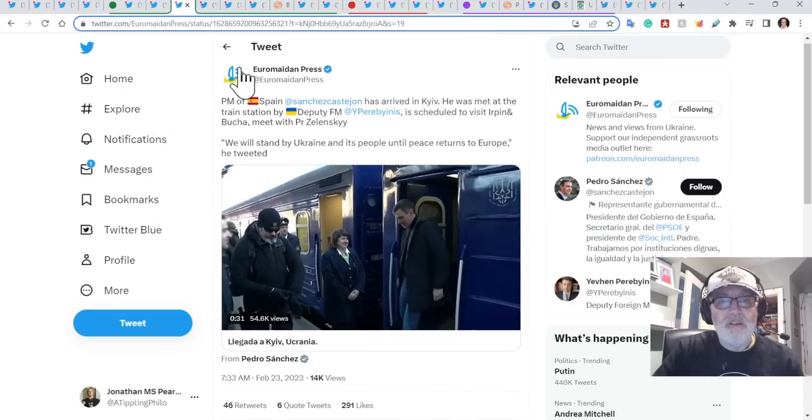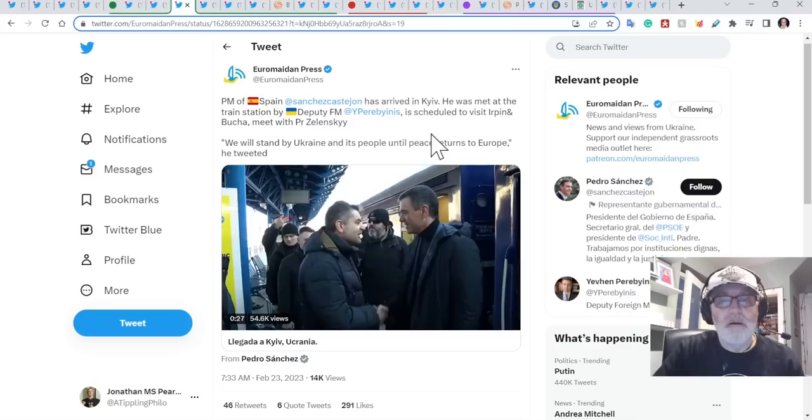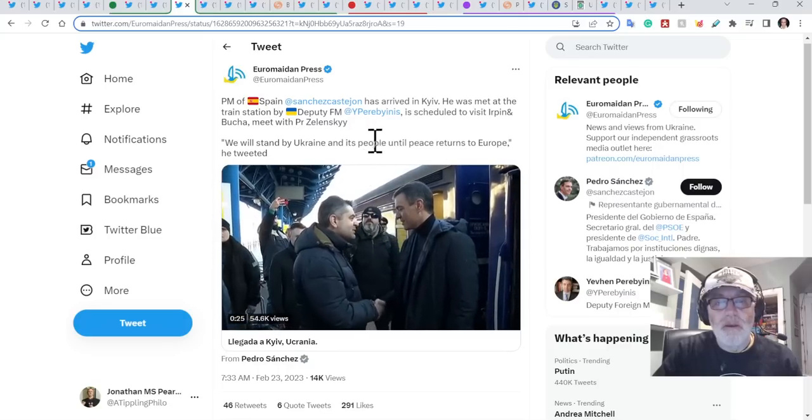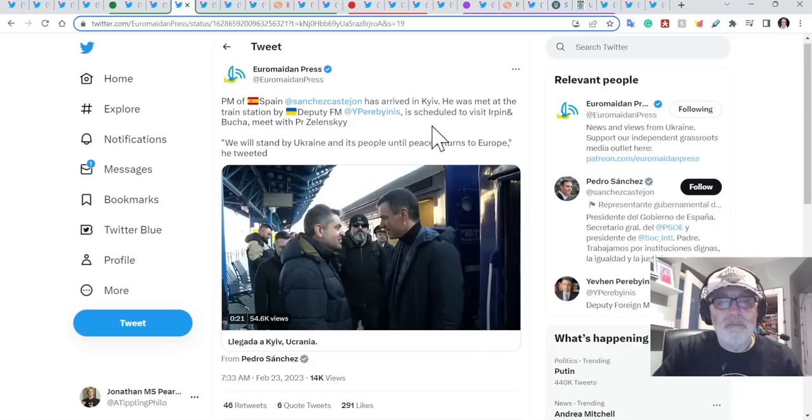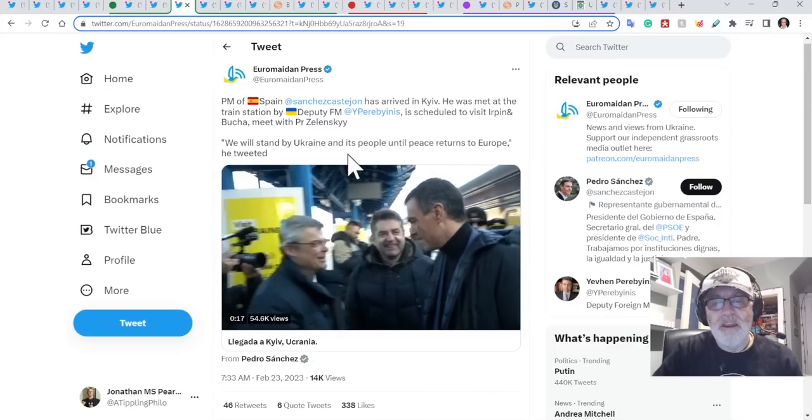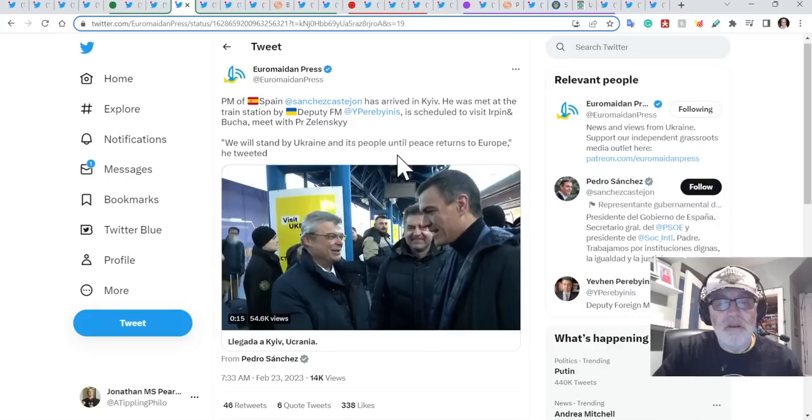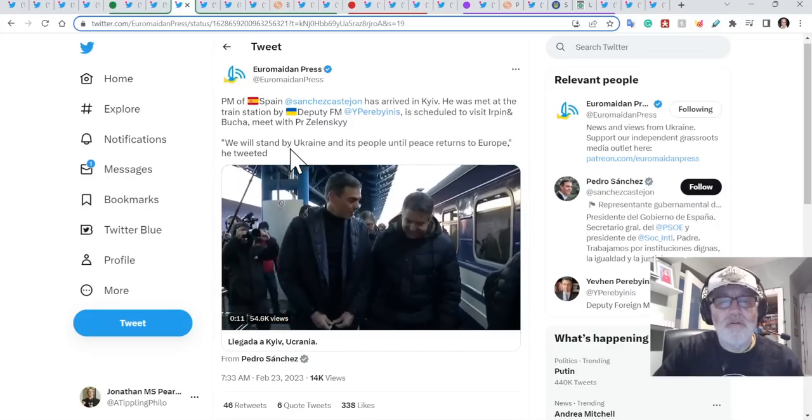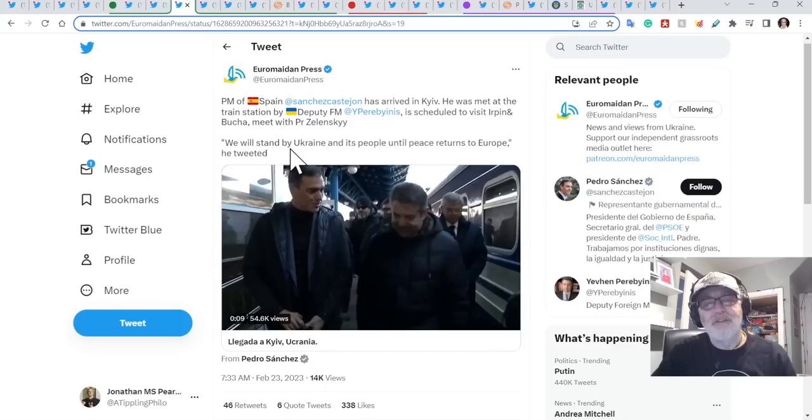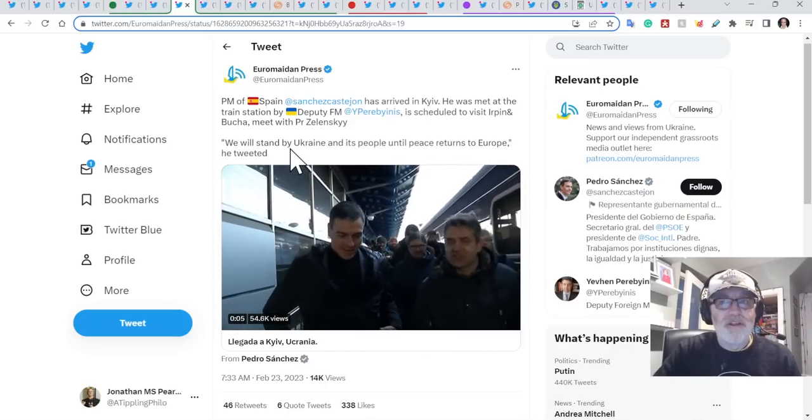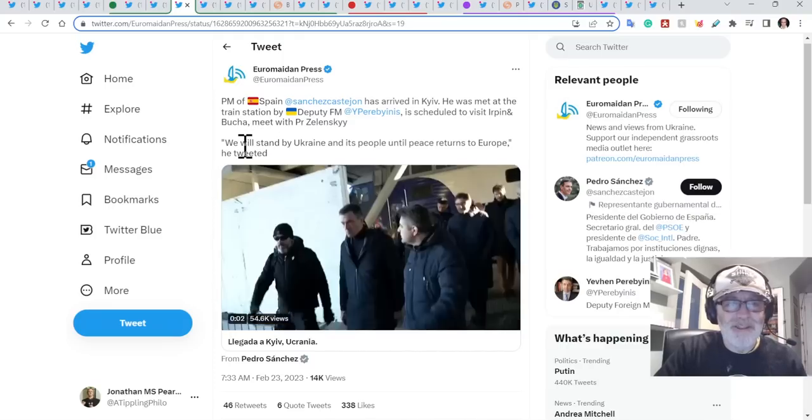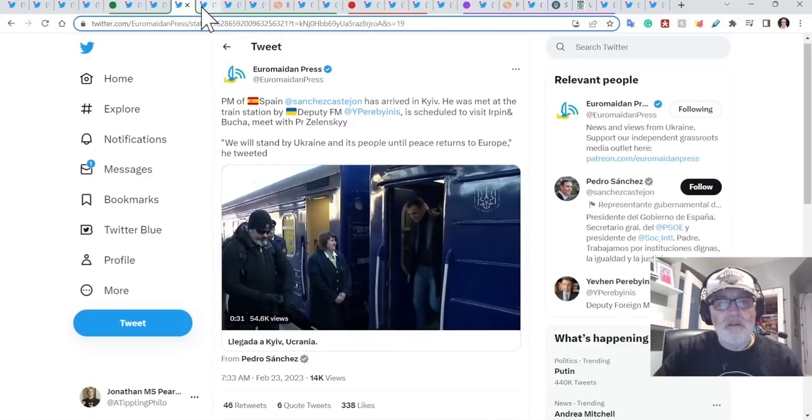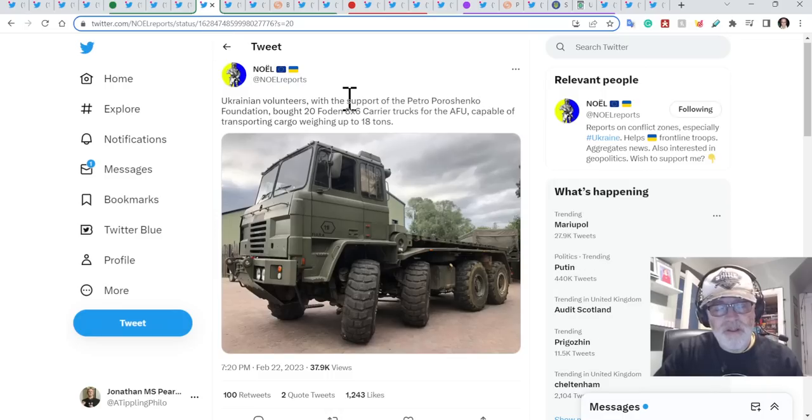Robles expressed Spain's willingness during a Congress debate on military aid provided to Ukraine. Well, adding to that, the Spanish PM has arrived in Kiev. He has been met at the train station by the Deputy Foreign Minister and is scheduled to visit Irpin and Bucha and meet with President Zelensky today. We will stand by Ukraine and its people until peace returns to Europe, he tweeted. Zelensky is meeting so many foreign, he must be the foreign dignitary, the leader of any country that's met more other foreign leaders than any other leader in the world. So Zelensky just has this rotating door in Kiev at the moment of people coming in, which is fantastic for the Ukrainians, of course.